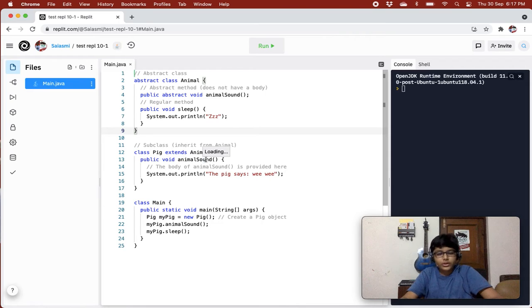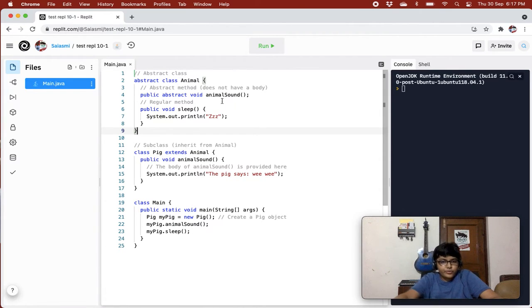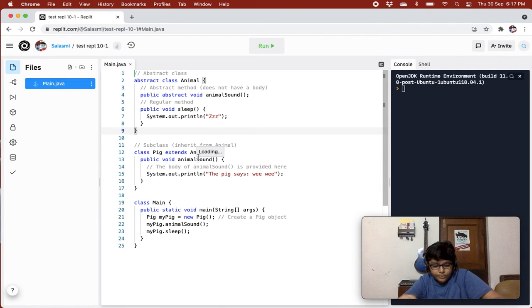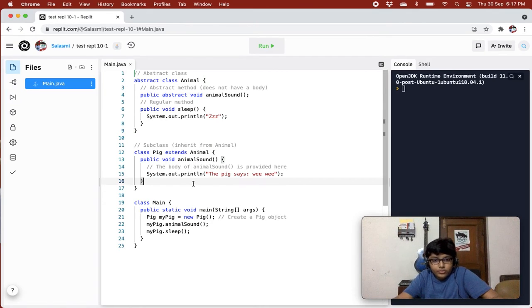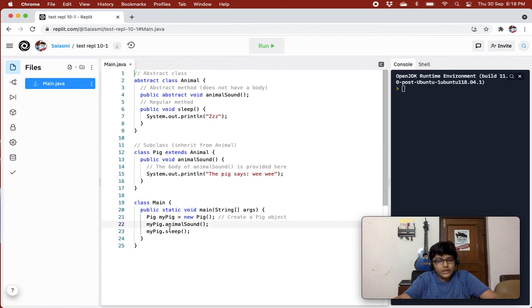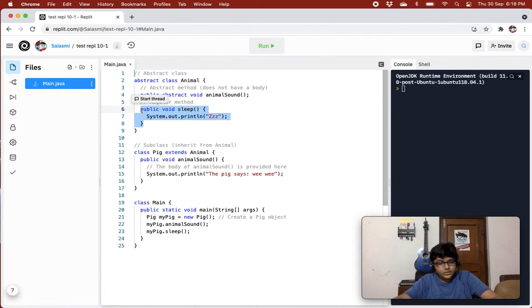When you create an object of the Pig class, you get both the Pig class attributes and methods, as well as the Animal class attributes and methods. We are providing the body to the animal sound method that we inherited — that was the abstract method. We also accessed the sleep method, which was inherited from the Animal class.